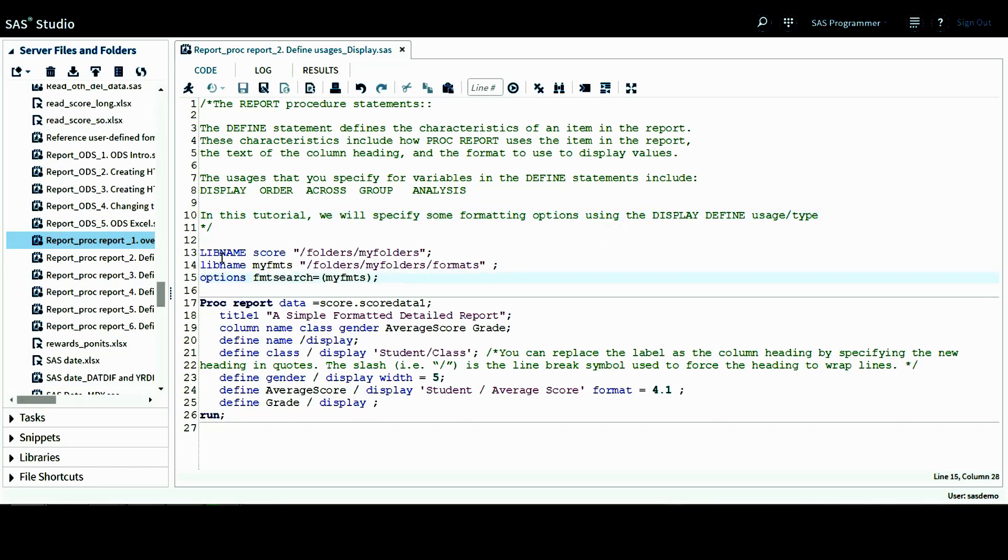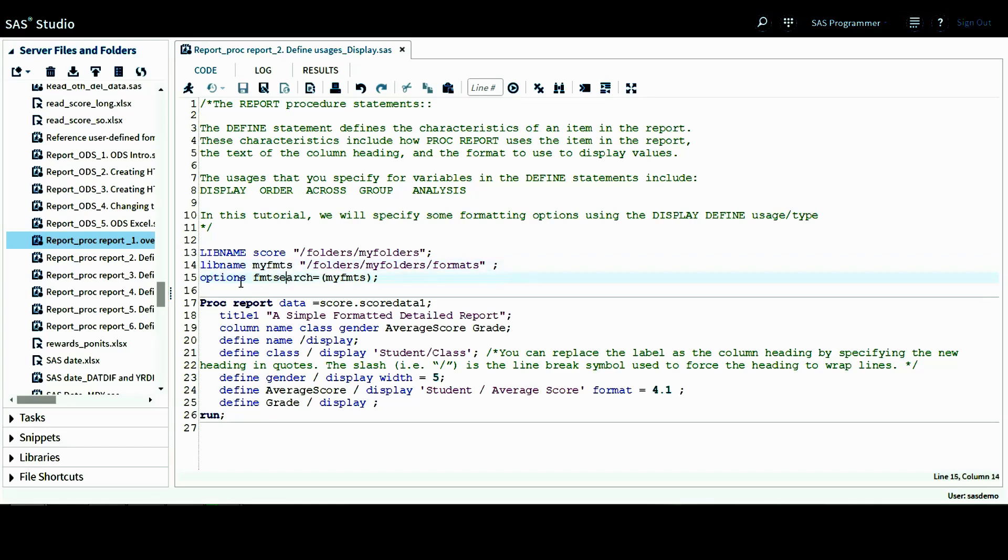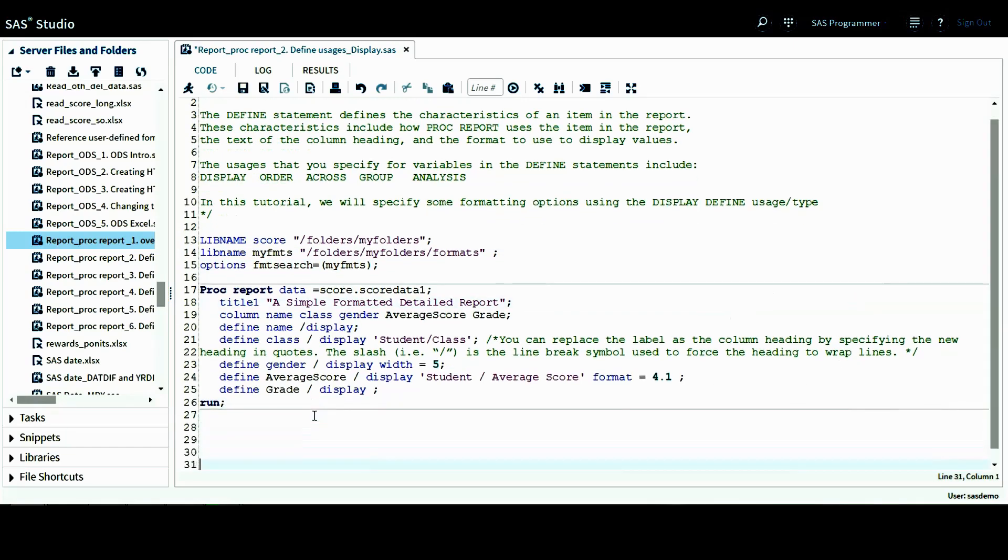First here, I include the libname statement and also the options. The libname statement is the same as the previous tutorial program. This is the permanent library score, and this is the permanent format library in YFMTS. And also this option tells SAS to look for the format from this format library.